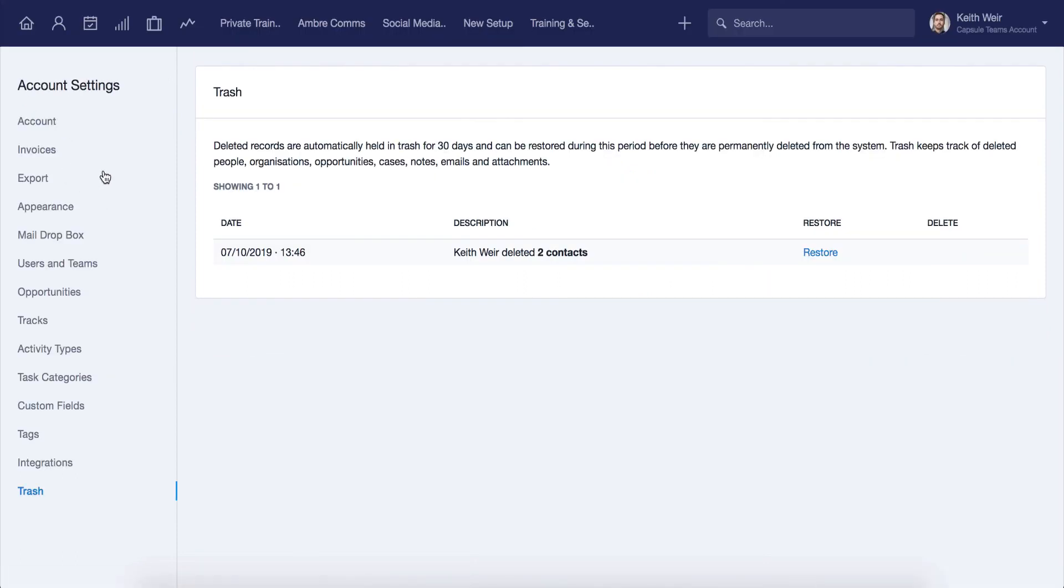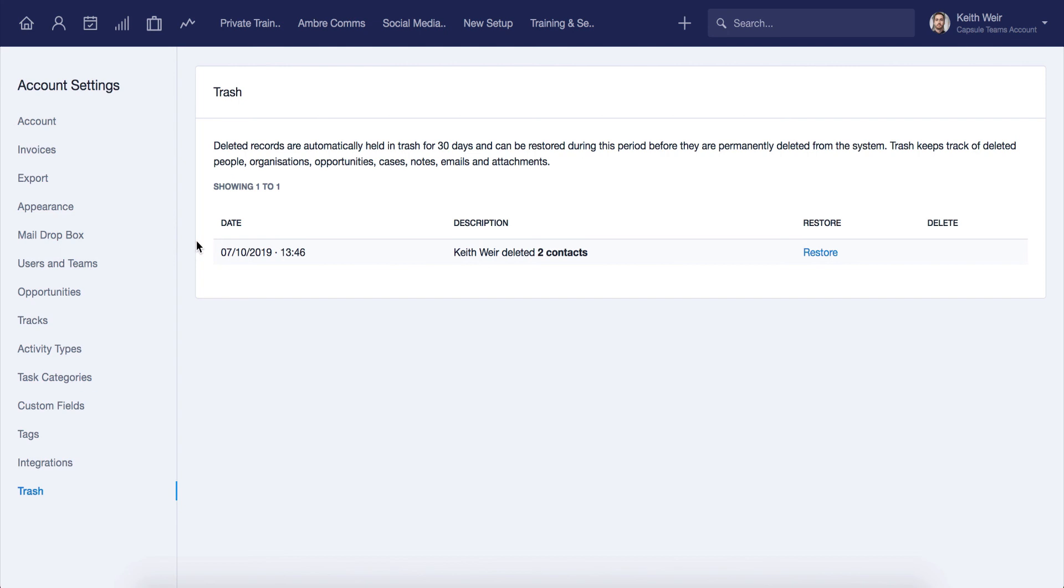Finally, let's look at the trash section. This is only available to the super admin users. Here the entries deleted in the last 30 days can be reviewed. You will also be able to restore or permanently delete any entry if needed. So don't worry if you or another user accidentally deletes a record, it can be restored here.